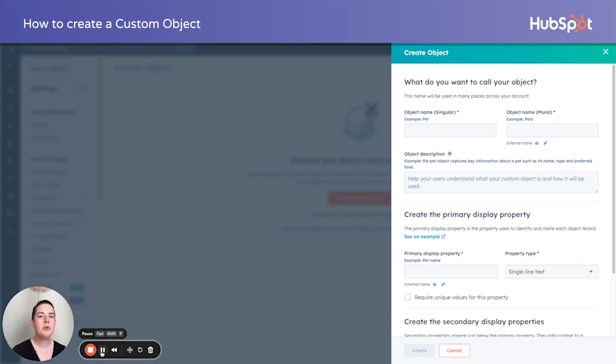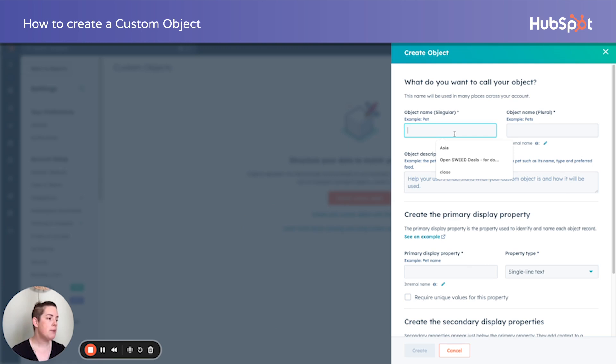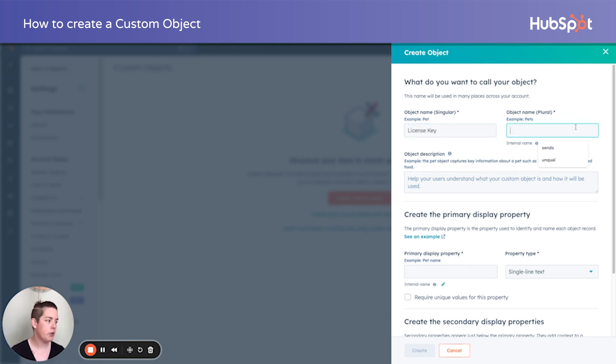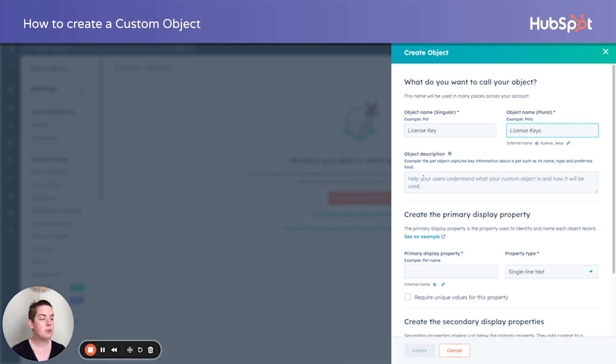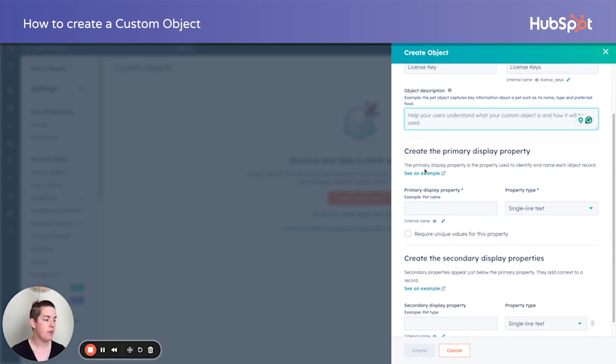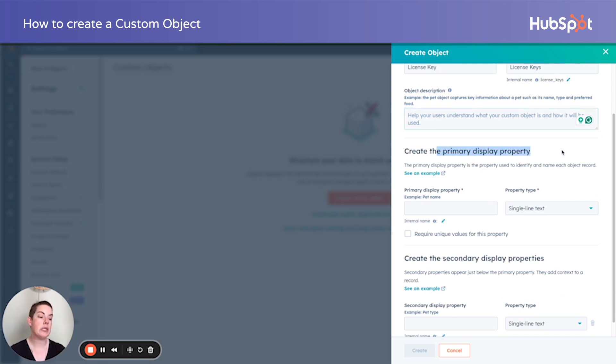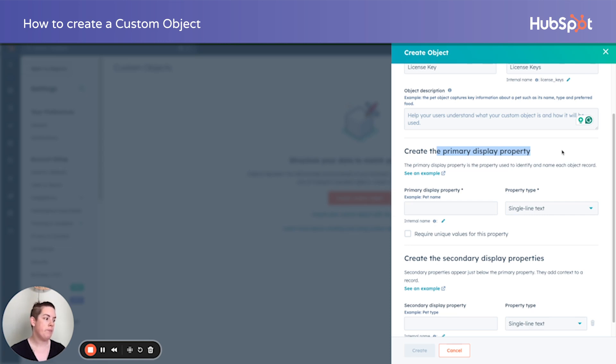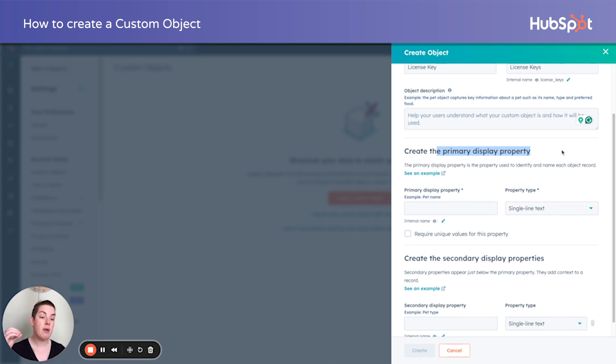And let's utilize that license key example I mentioned earlier. So the object name in the singular sense will be license key, plural name we'll just go ahead and add an S on the end of that. Object descriptions are not required, but certainly beneficial if you have more than one admin within your portal that may need to understand what's going on. Now the primary display property is the only one that has to be created within this wizard. This one's really important. This is the unique identifier of the object. So contacts have email address, companies have domain names, deals have that record ID or deal name.